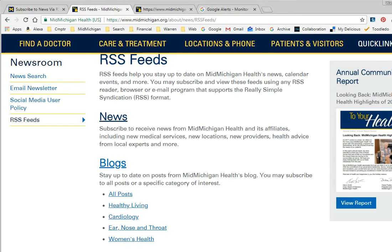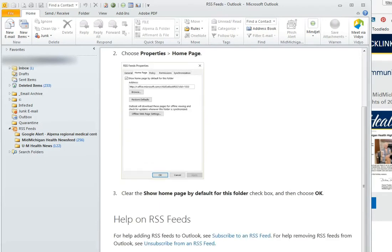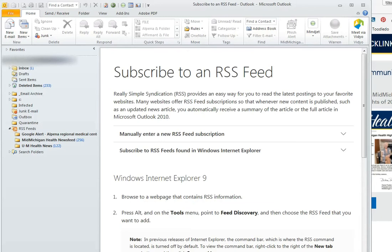So let's go to Microsoft Outlook. You'll notice on the left-hand side under your folder list you will have an entry for RSS Feeds, and this will give you some explanation about them and offer some help about how to subscribe to an RSS feed.